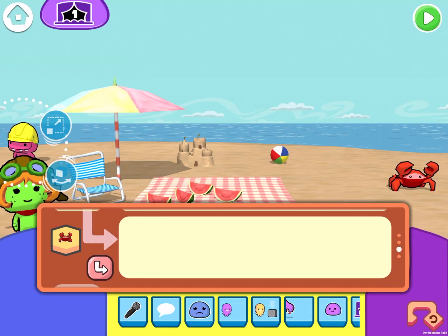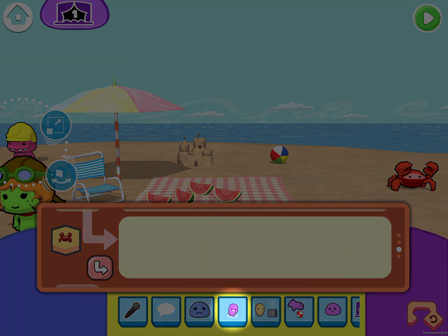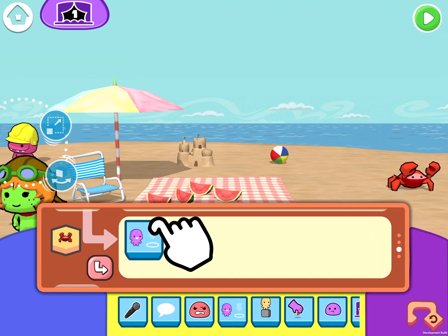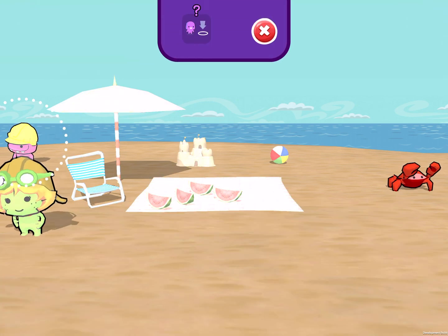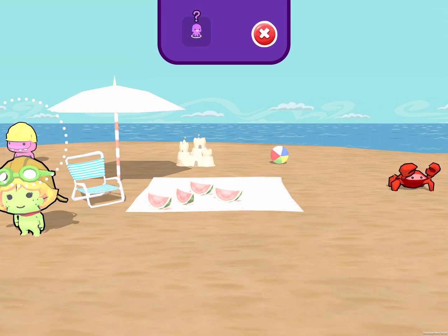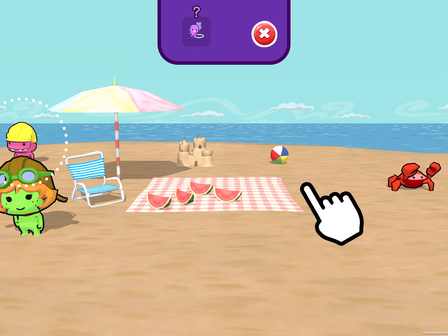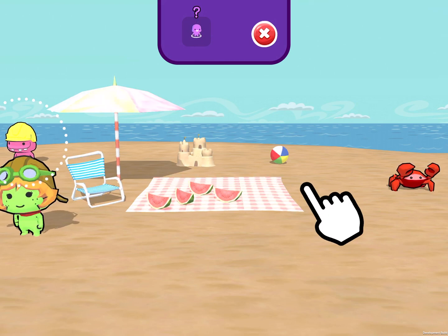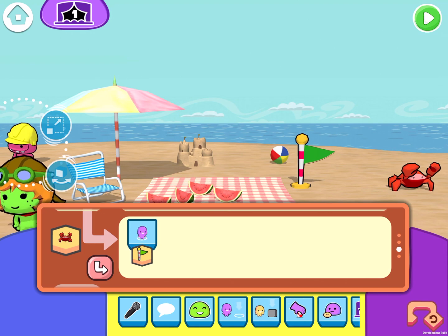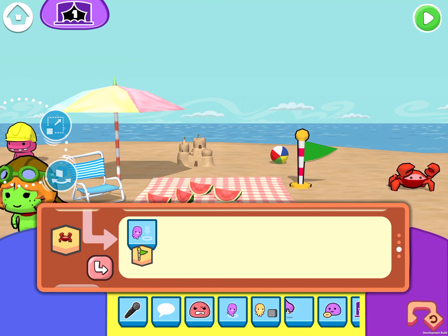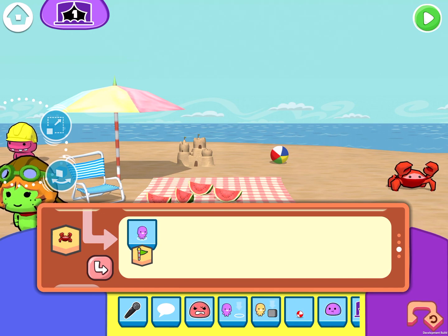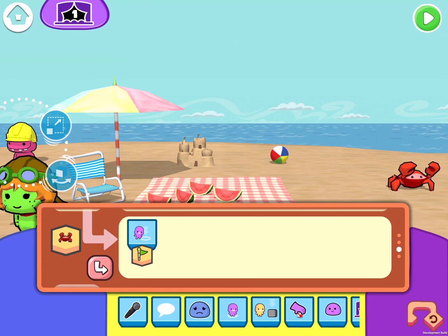I'm going to code the crab to walk to a position. I'm going to drag and drop the walk to command and the game's going to ask me where do you want the crab to walk to. I'm going to tap on this position in the scene. You can see where he's going to walk by the little flag that showed up — that flag's not going to be in game, but it tells me where the crab's going to go.